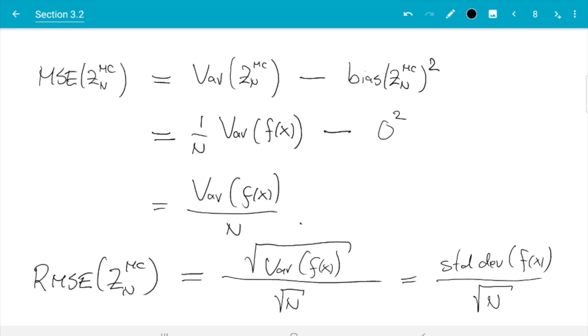Now that we know the error decreases proportional to 1/√n, it is a straightforward matter to determine what sample size we need to achieve a given level of error. To achieve a root mean squared error less than or equal to epsilon, we use the relation RMSE = std(f(x)) / √n ≤ ε.